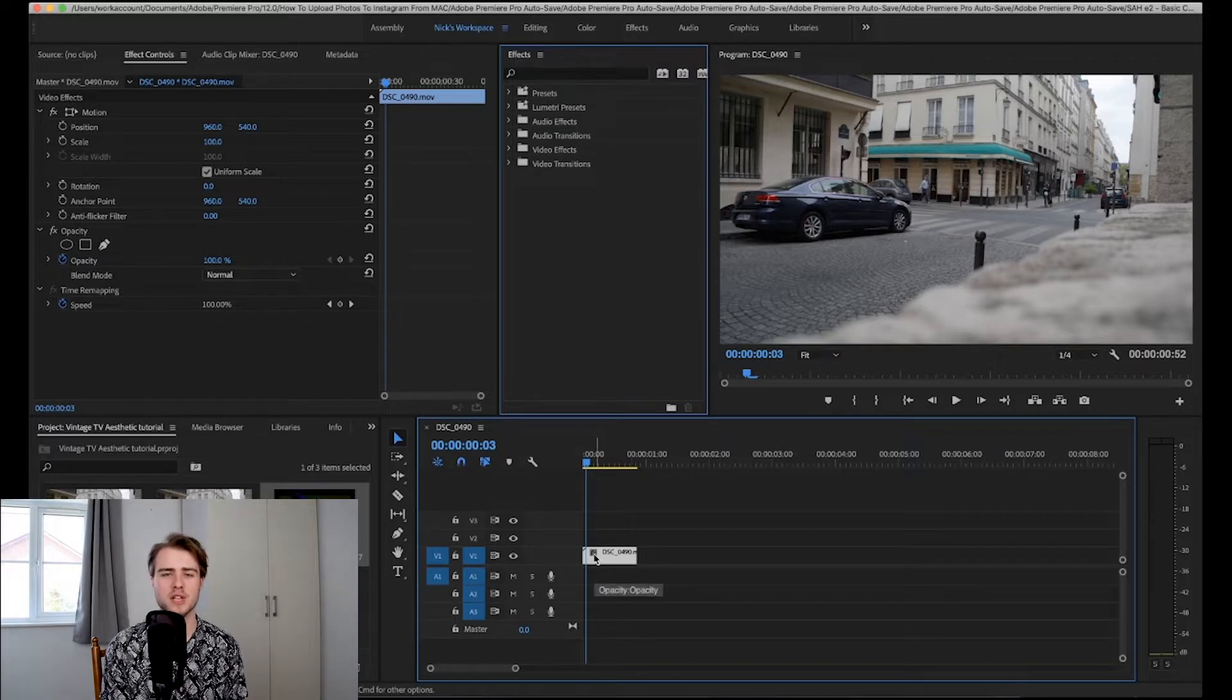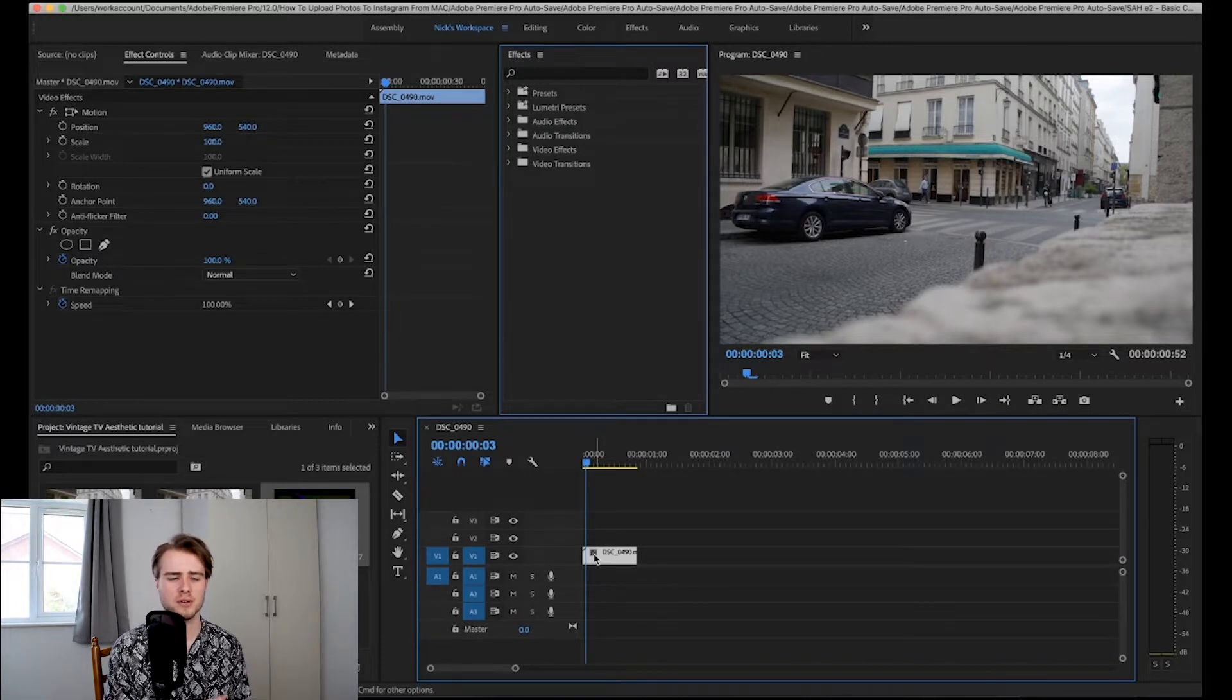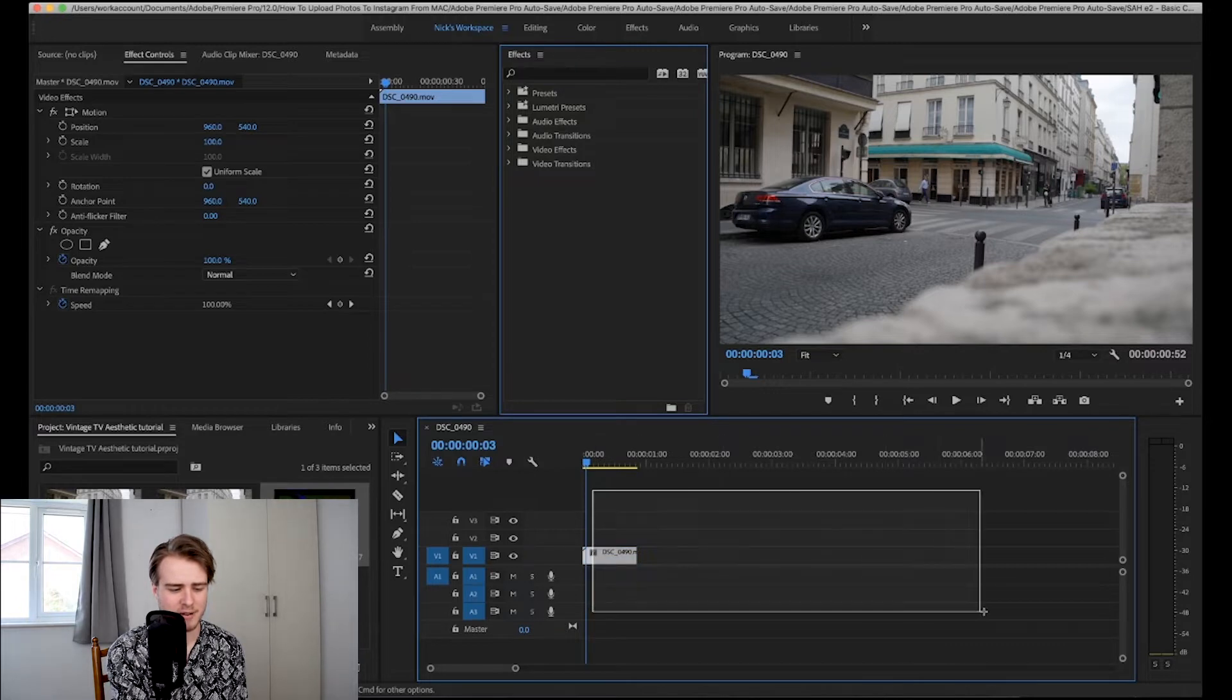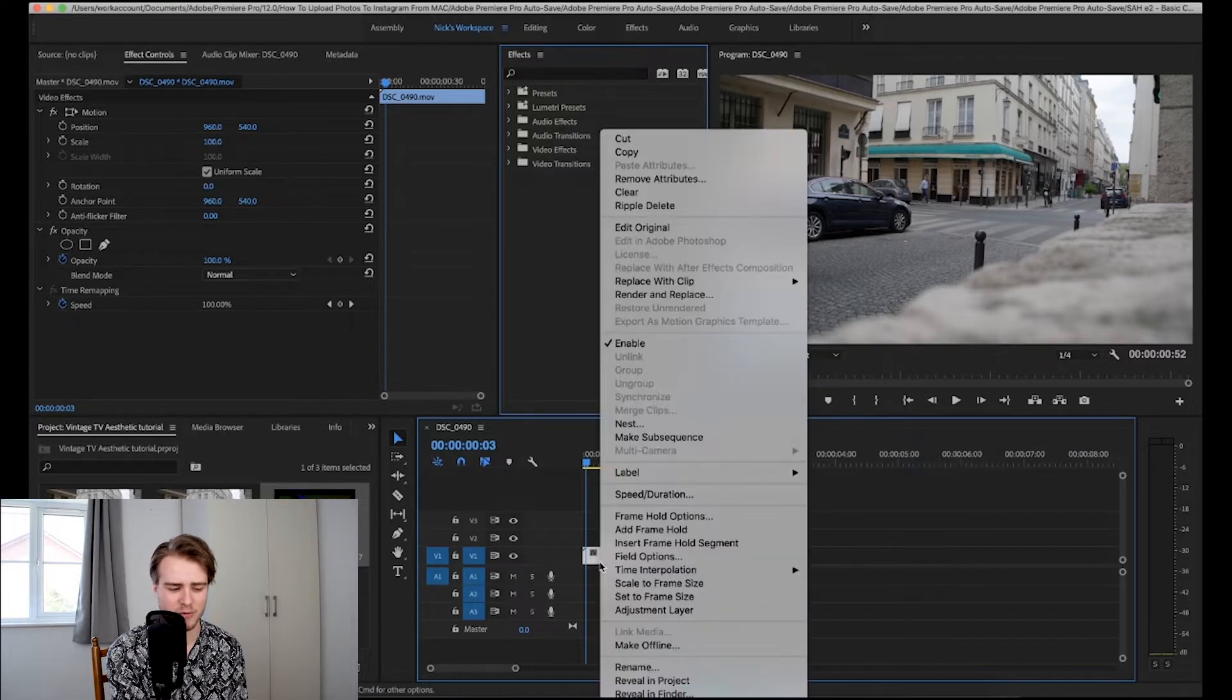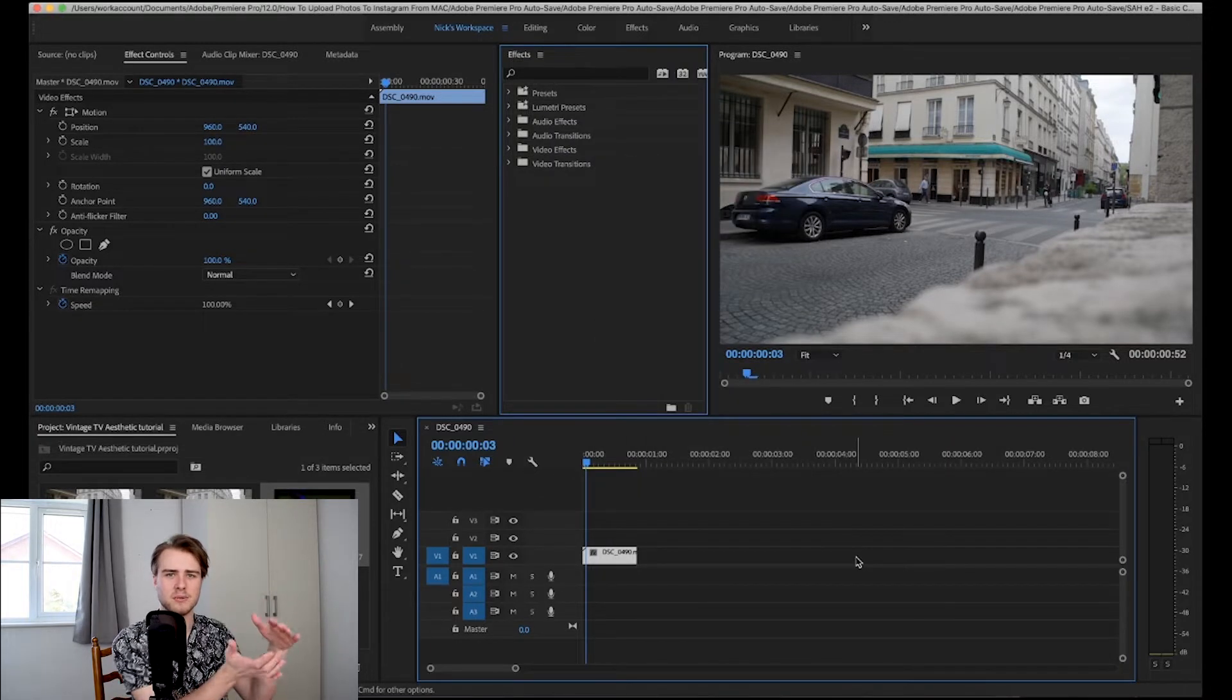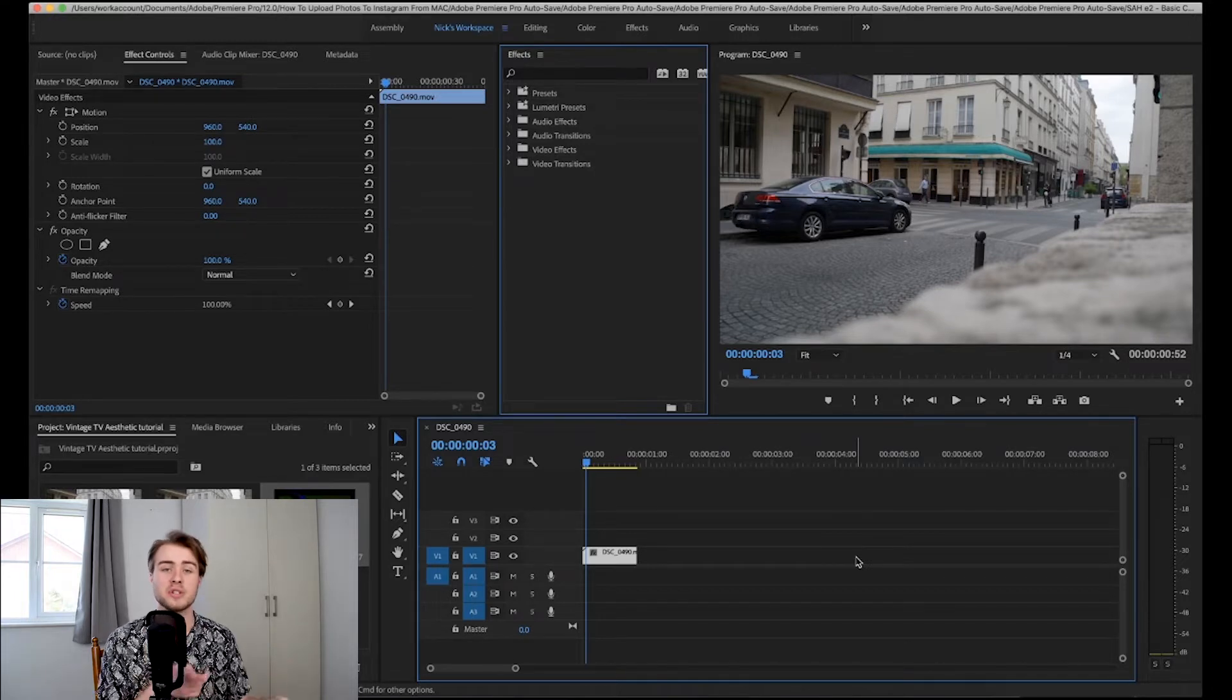Now what I did in the music video is I applied the effect to a whole sequence. So what you're going to want to do if you want to apply this effect to your entire edit then you're going to want to select everything and then right click everything and then click nest. And then it will turn it all into a condensed sequence so that you can apply effects to the sequence and yeah that's basically what I did.